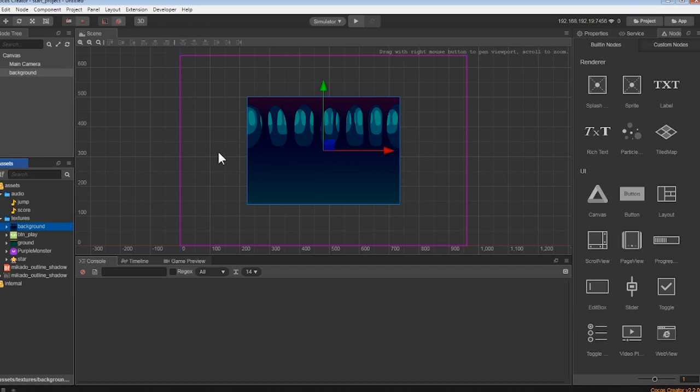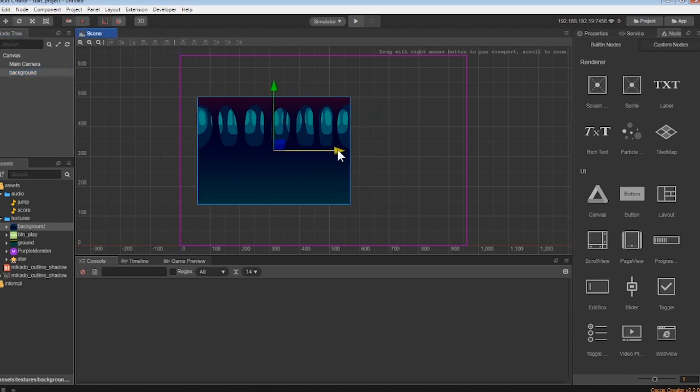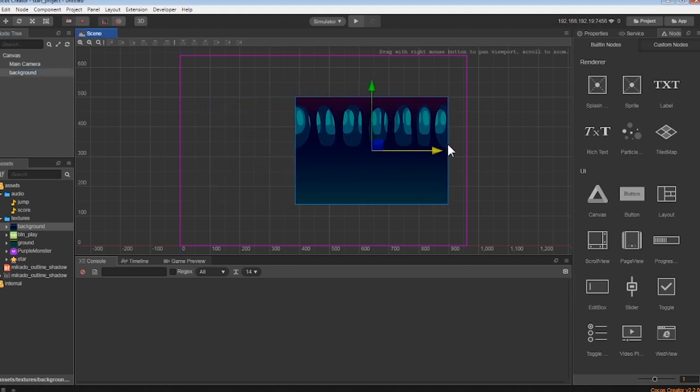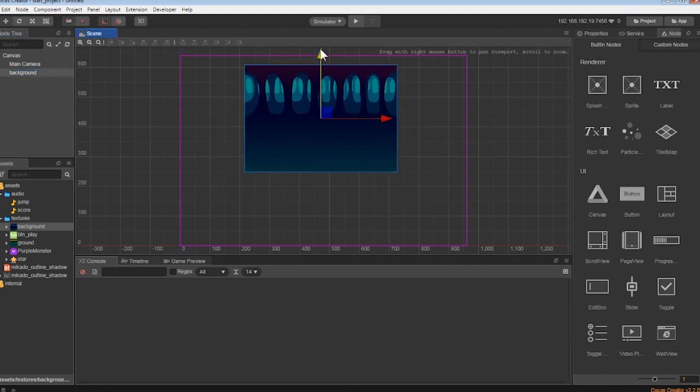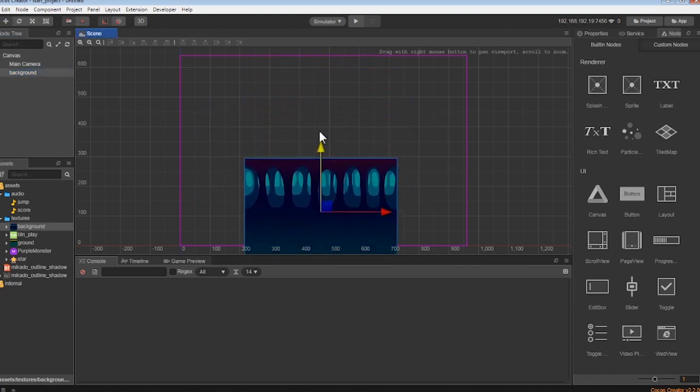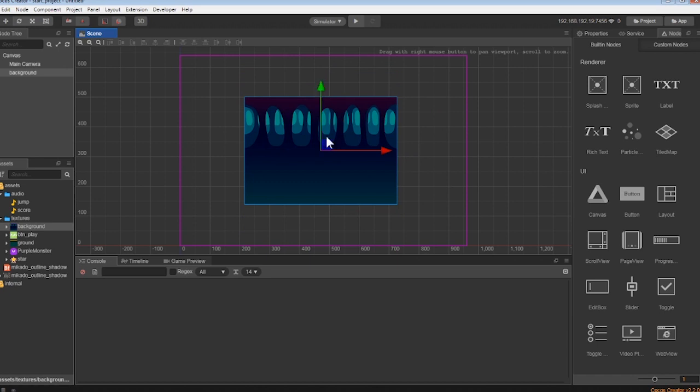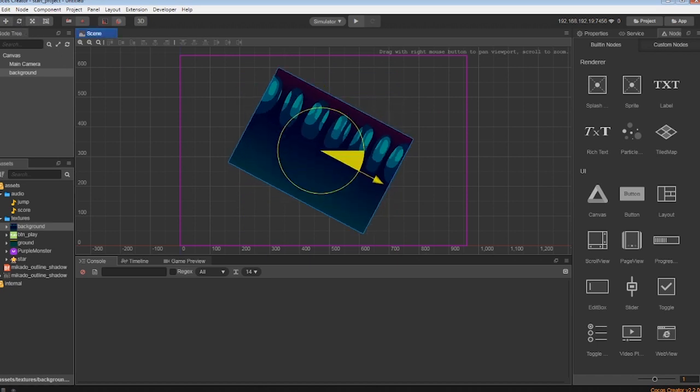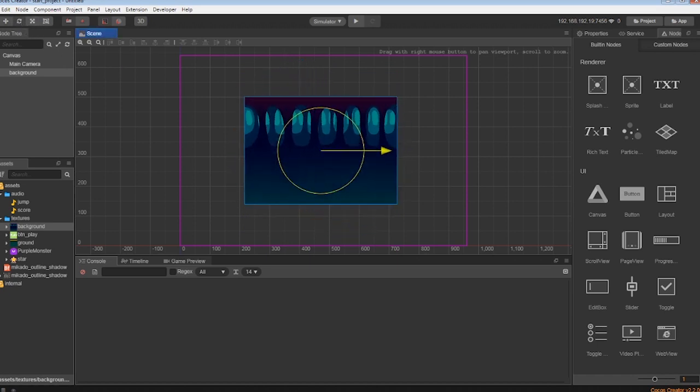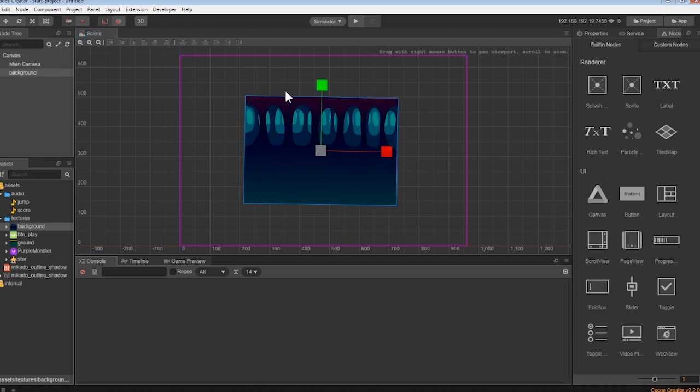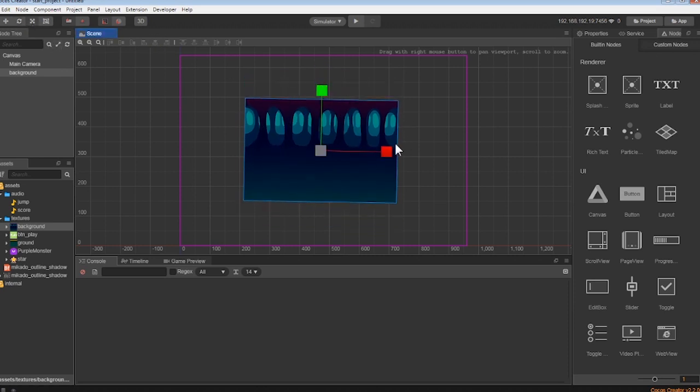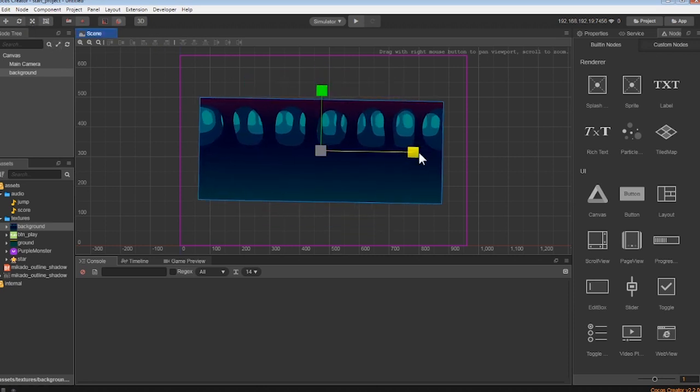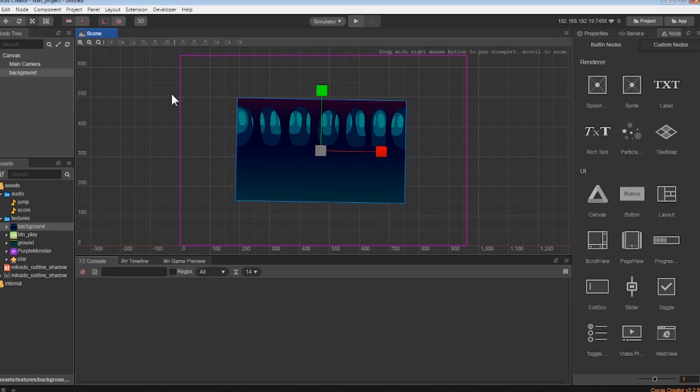To do this, we are going to highlight the background, and use the size editing buttons found above the node tree. The first one moves the image by clicking on the red arrow to move it left and right, and the green arrow moves it up and down. The next one allows you to rotate the image. The next one lets us stretch it from the horizontal or vertical, and the final one lets us drag every corner.